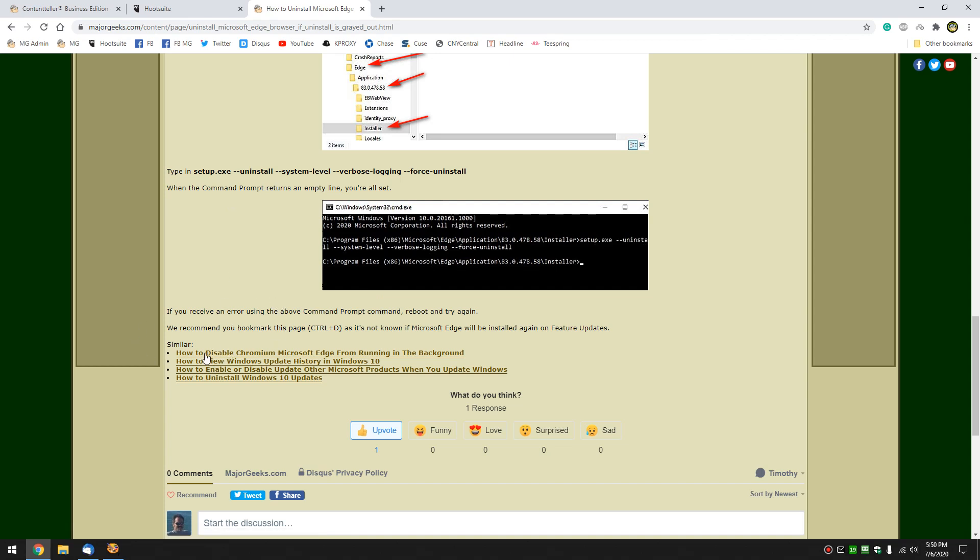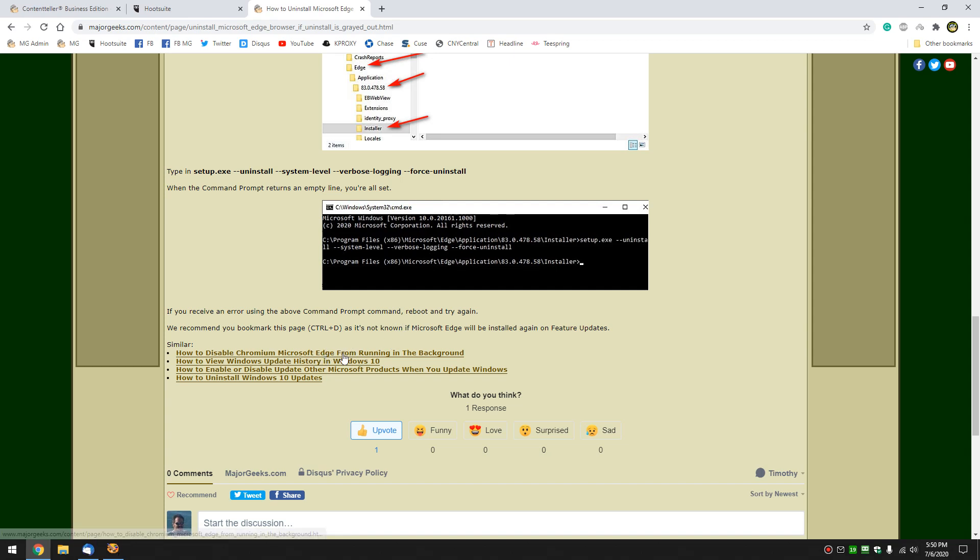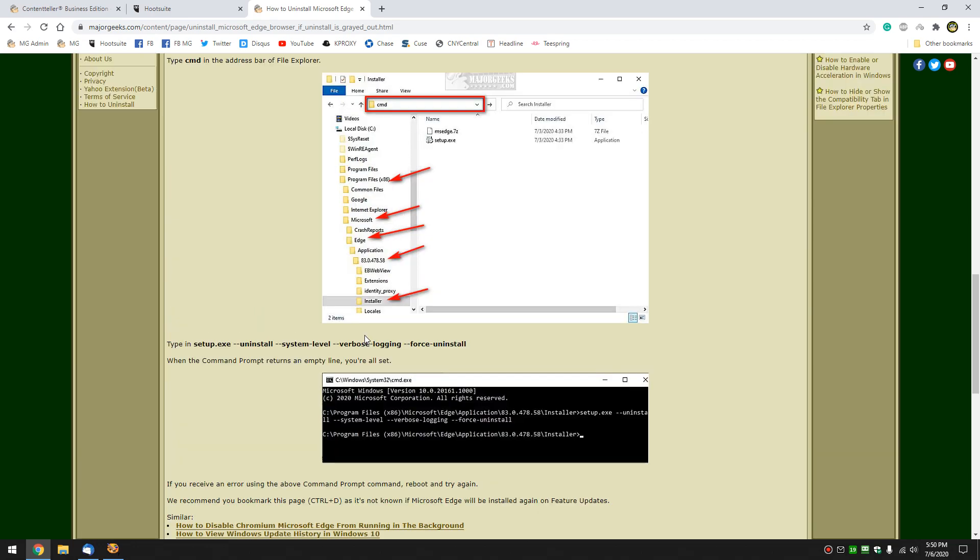Finally, check out down here. If you find out over time it keeps coming back, you can't get rid of it, here's a tutorial on how to disable Chromium Microsoft Edge from running in the background. Frankly, if you do that, that's almost as good as uninstalling it because once that's done, you don't have to worry about it running in the background. And how to view Windows updates, disable update products, some neat stuff in there that I hope you'll find handy.